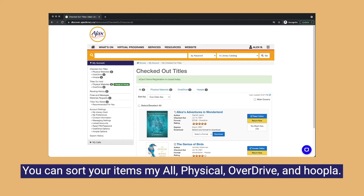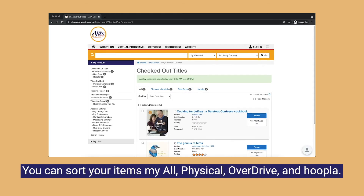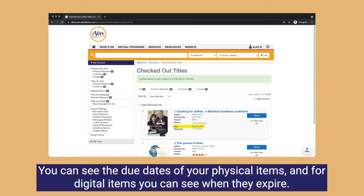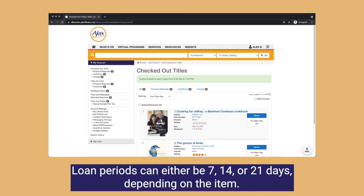You can sort your items by all, physical, Overdrive, and Hoopla. You can see the due dates of your physical items, and for digital items you can see when they expire. Loan periods can either be 7, 14, or 21 days depending on the item.